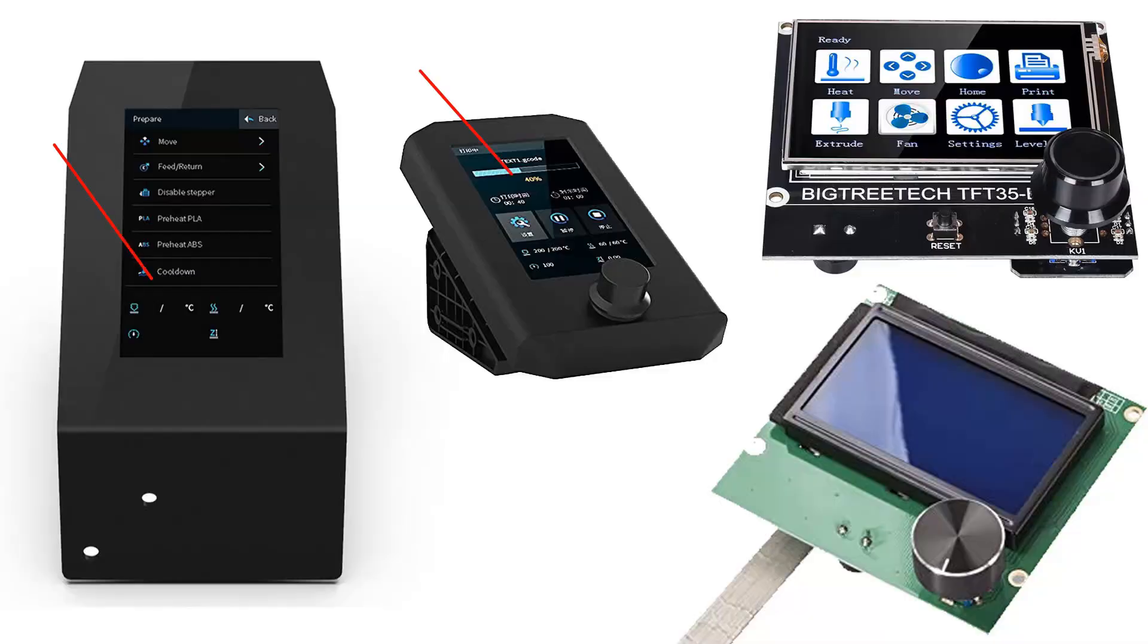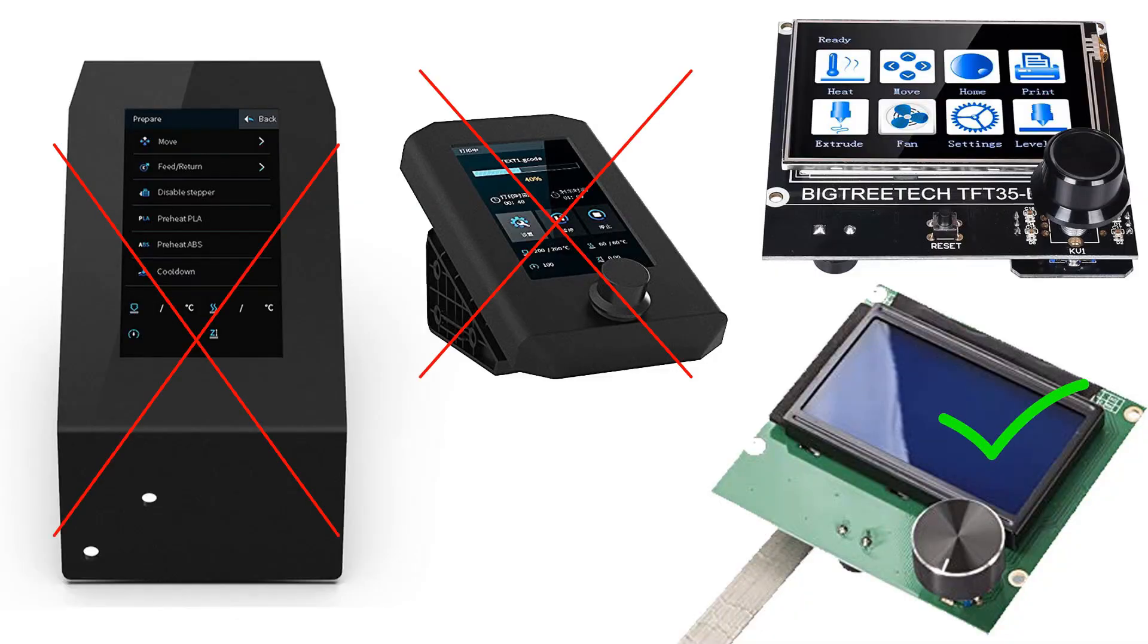and the CR10. For new generation printers like the Ender 3 V2, Ender 3 S1, and the CR6 SE, the board does not support stock touchscreens and only supports stock LCD screens or BigTree Tech's own touchscreen.